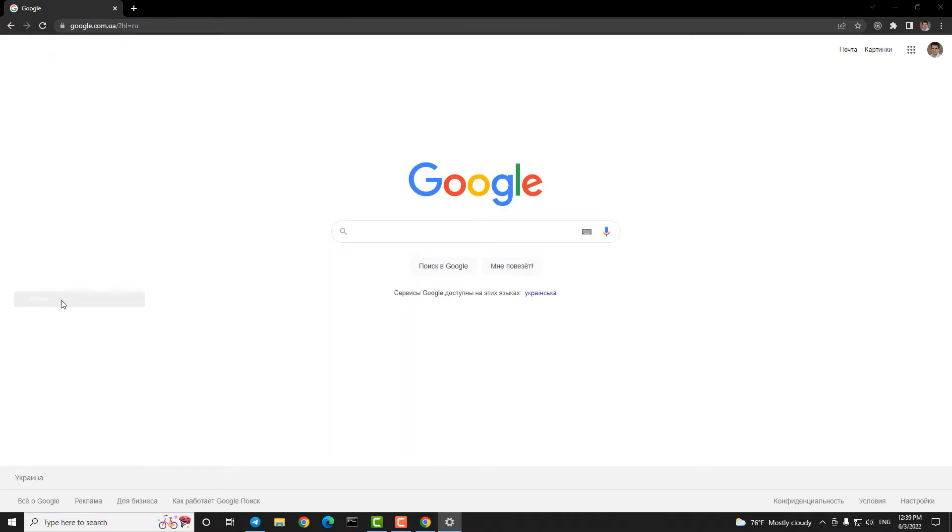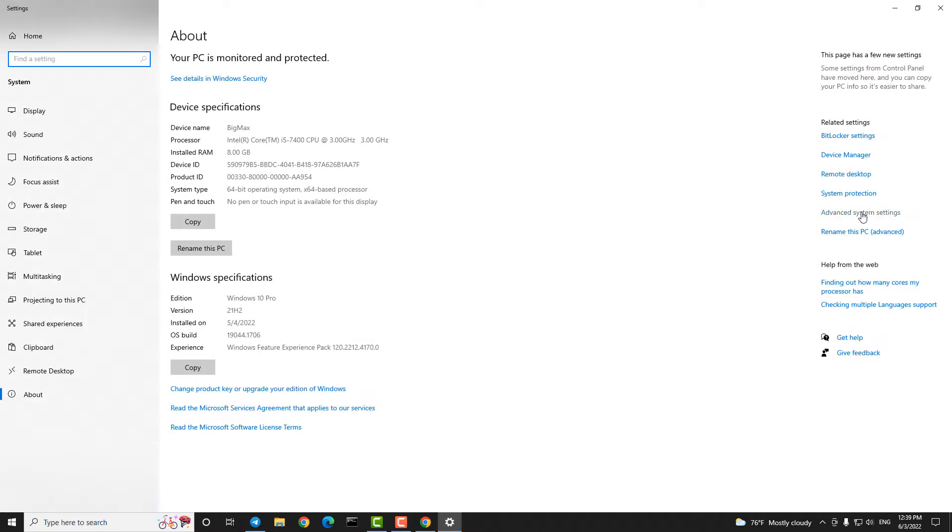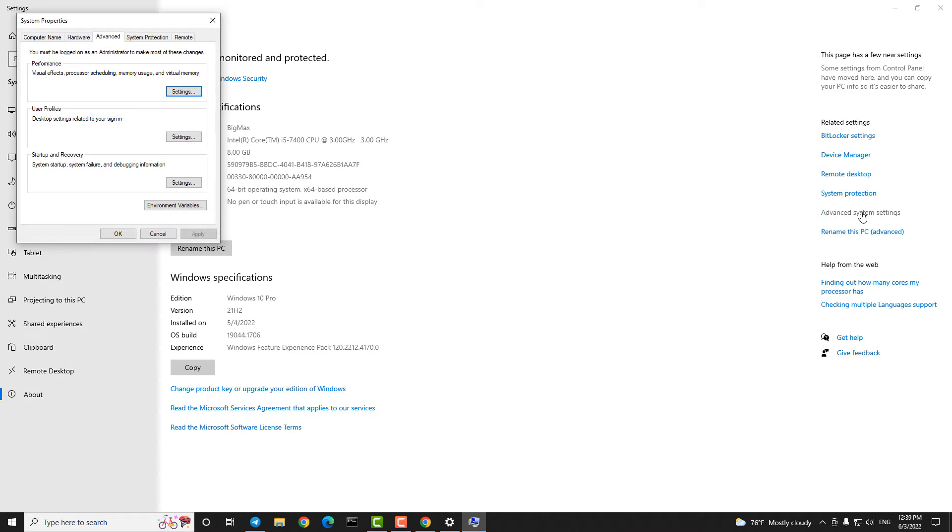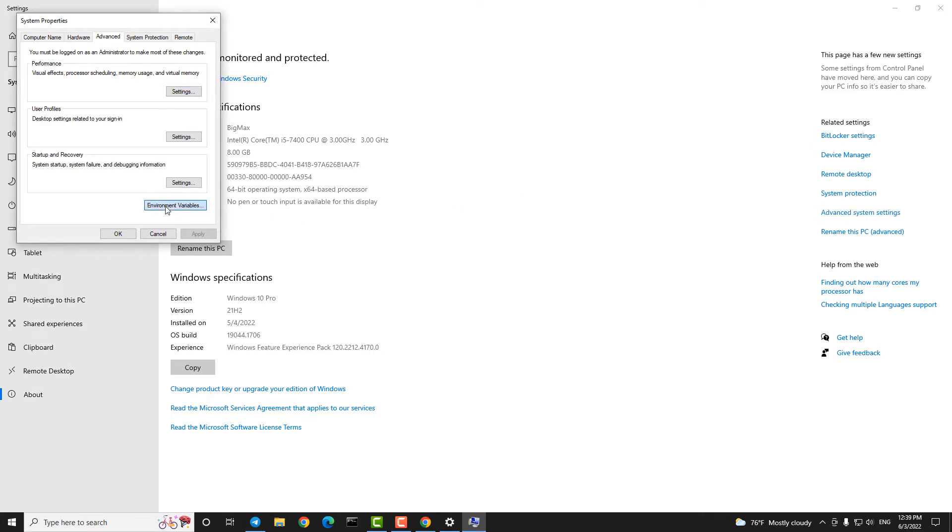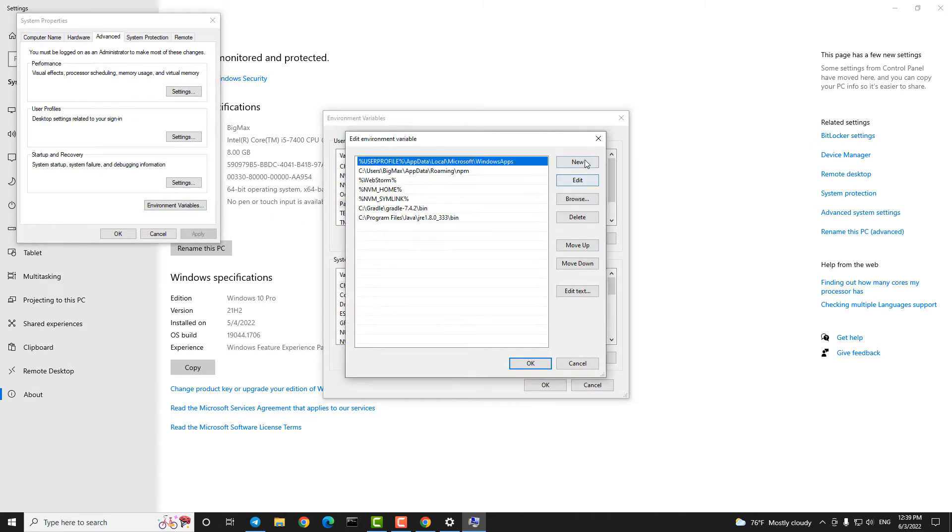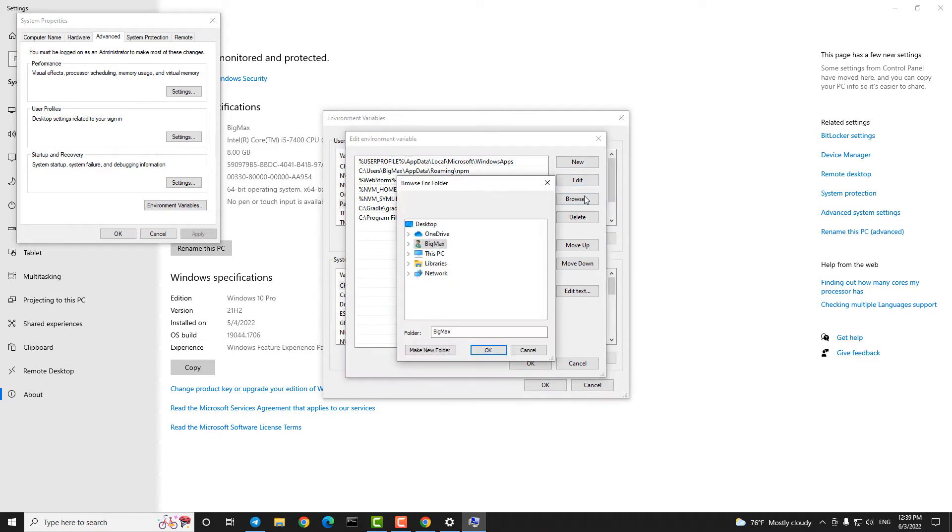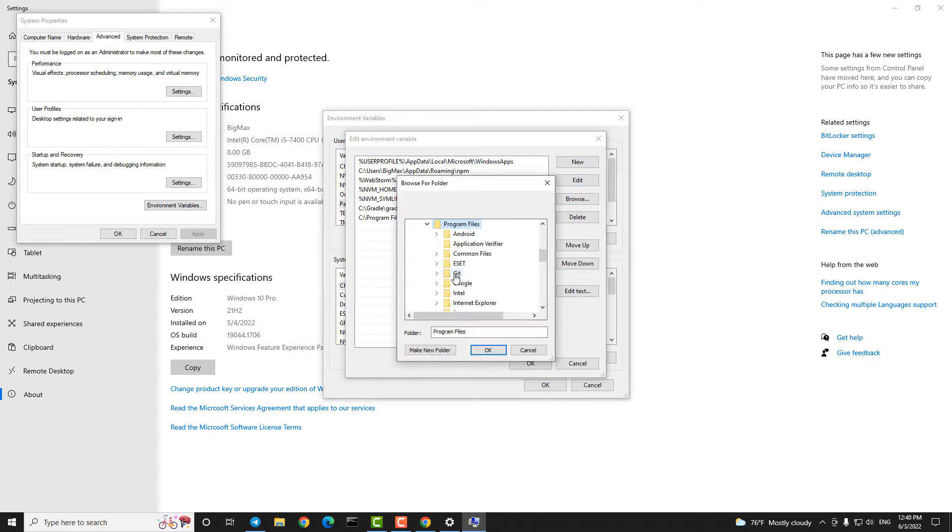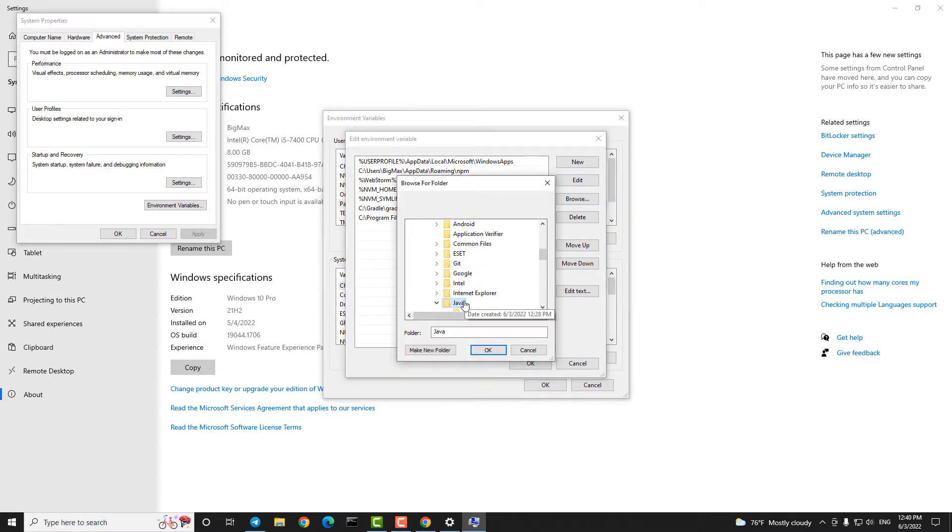After installing Java we go to System, Additional System Options, Environment Variables, Path, Edit, New, Browse. Here we find the folder where Java is and click OK.